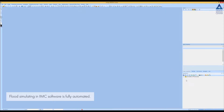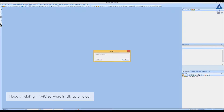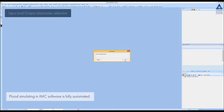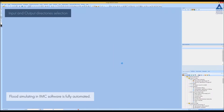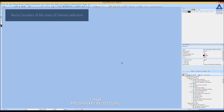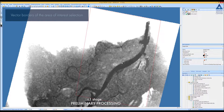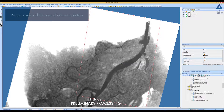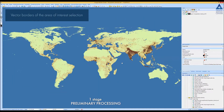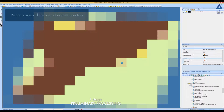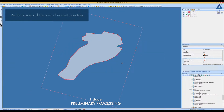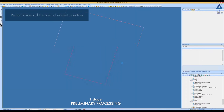The automatic flood simulation algorithm begins with data preliminary processing, which contains the following steps: input and output directories selection, vector borders of the area of interest selection, population density map, and vector map of the area by the borders of the area of interest.